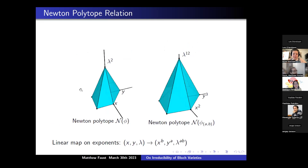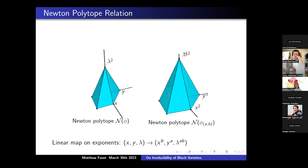Why are we looking at polytopes? In the case where our potential is Z²-periodic, there's a very nice correspondence between the Newton polytope of φ and the Newton polytope of the expanded characteristic polynomial φ_{a,b}. In particular, it's just a linear map where the first coordinate gets multiplied by b, the second coordinate gets multiplied by a, and the third coordinate gets multiplied by a times b. So our original pyramid with monomials λ², X, Y gets mapped so that X gets sent to x^b, Y gets sent to y^a, and λ gets sent to λ^{ab}.